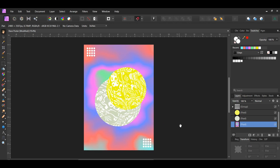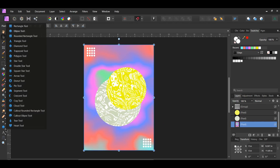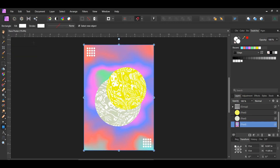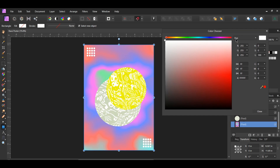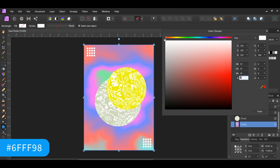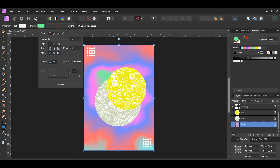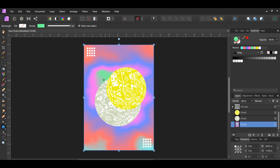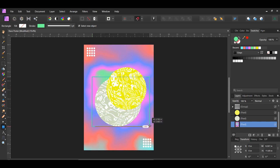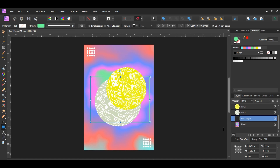Click the gradient background layer in the layers panel. Now grab the rectangle tool from the tools panel. Get rid of the fill color. Select the stroke color and set it to hex code 6FFF98. Go to the stroke panel and set the stroke width to 5 points. Then draw a rectangle — I made it 7 inches by 5 inches. Place it as shown on screen and make sure it's behind the two big ellipses.